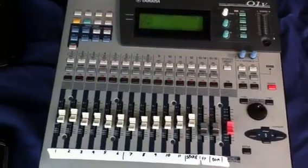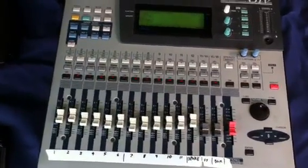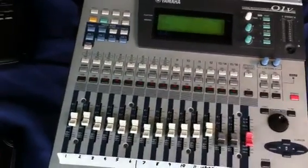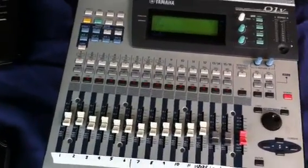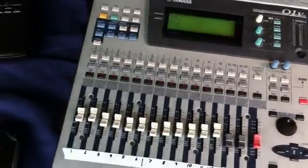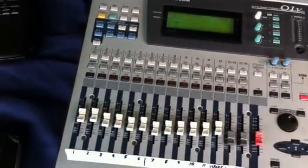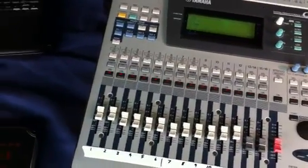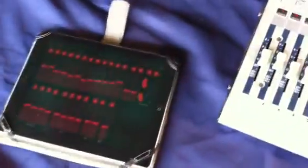Here's my O1V. I won't demonstrate all the usual sort of stuff because there are plenty of other videos. If you want to see the usual flying faders, just look at a different video.